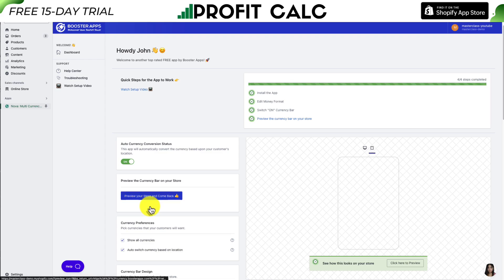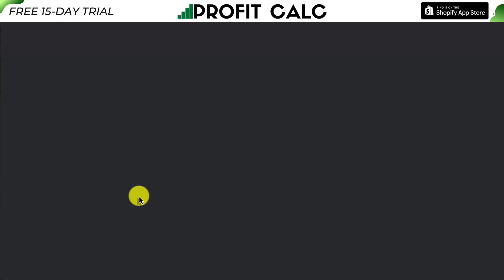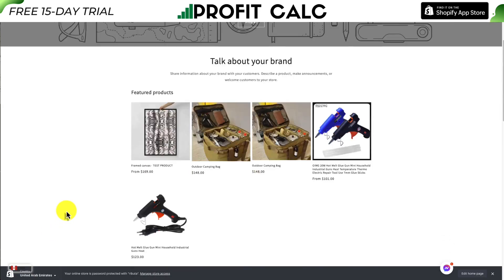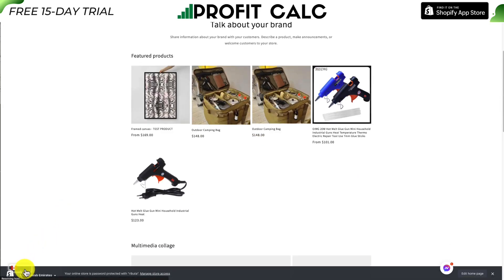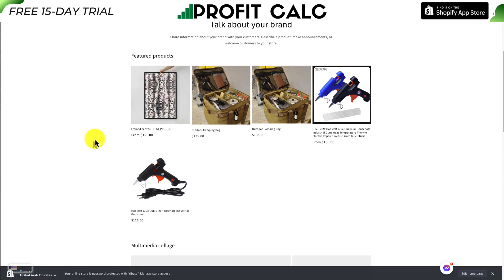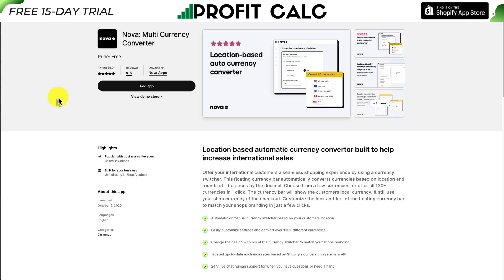I'll click Preview Your Store to see it in action. This opens a preview URL of my Shopify store. The currency bar is in the bottom left, slightly hidden behind the preview bar, but I can see it. I'll change the currency to Euro — prices have now been converted from Canadian dollars to Euro. Switching to USD, I can see that conversion as well. And just like that, I've added multi-currency conversion to my Shopify store for completely free.